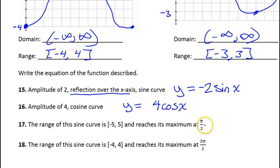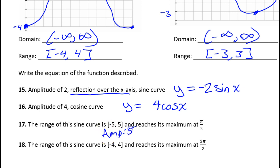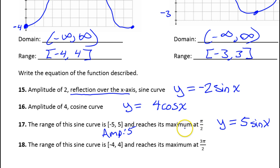For number 17, what's the amplitude based on the given range? The amplitude is 5. So the function will be 5 sine x. We want it to reach its maximum at pi over 2, which is normal for sine. So we don't need a negative sign in front.